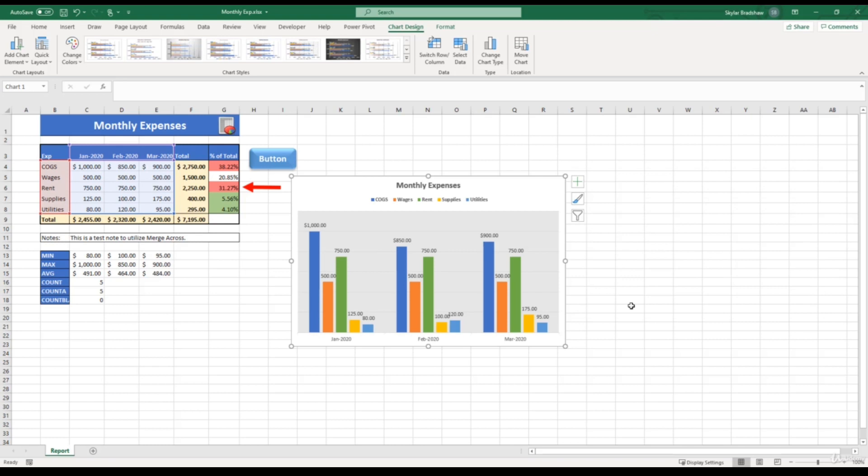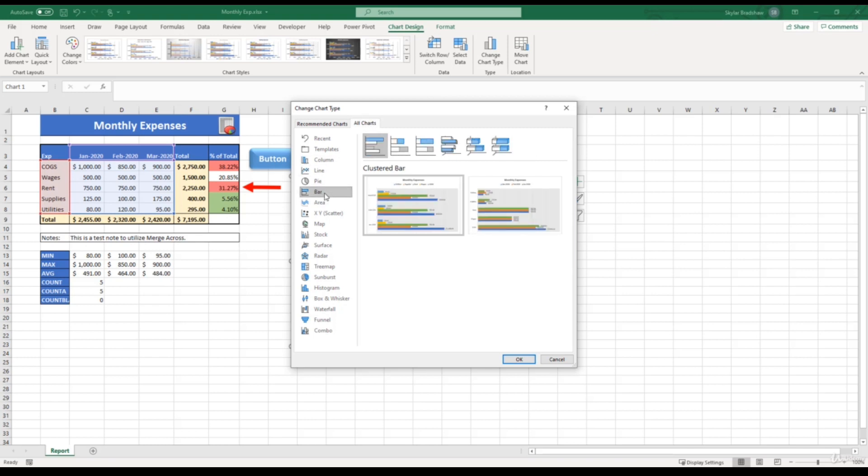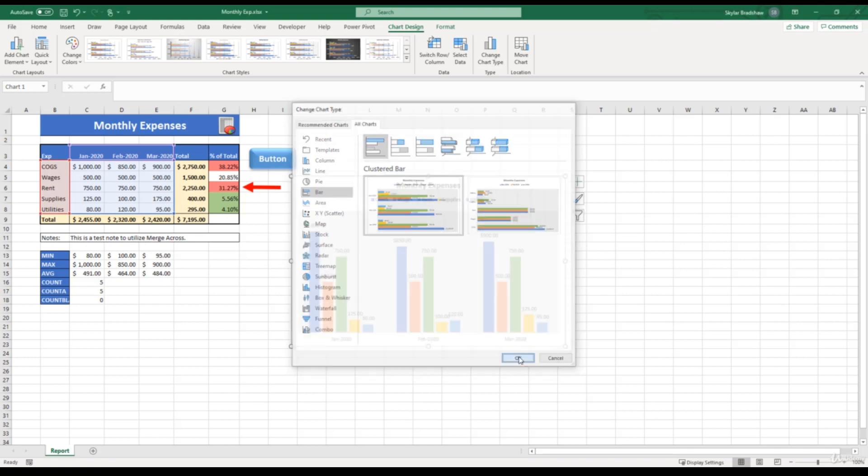Let's say you insert a chart, you did some work on it, but then you run into a situation where you need to change the chart type. Luckily, you don't have to start over from scratch. All you have to do is select the chart, come up to the chart design tab, and select change chart type. Currently, we have a clustered column chart, but let's say that you need to change it to a bar chart. We can select bar and click OK.